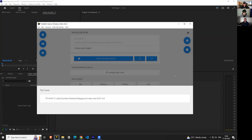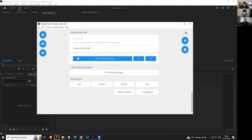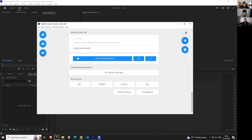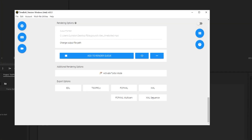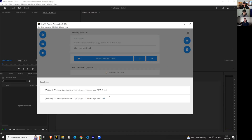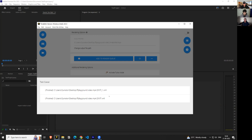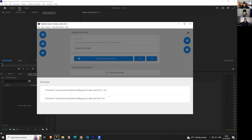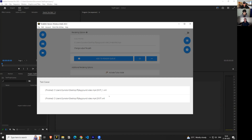The second way is a new feature introduced about two weeks ago — generate an XML sequence. To make a distinction: the regular XML button gives you a sequence containing the cuts directly. This new option gives you a sequence which has a sequence inside it. When Timebolt exports these files, if it finds a file with the same name in the same directory, it won't overwrite it — it adds an underscore and increments the number.